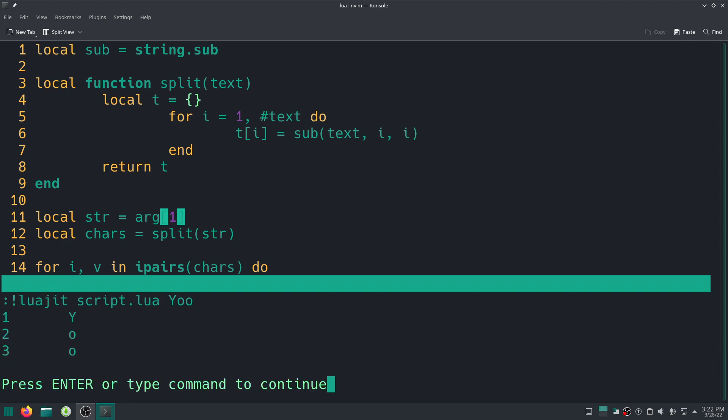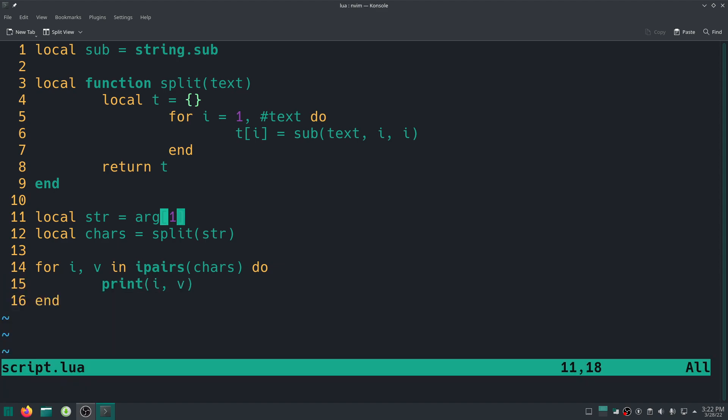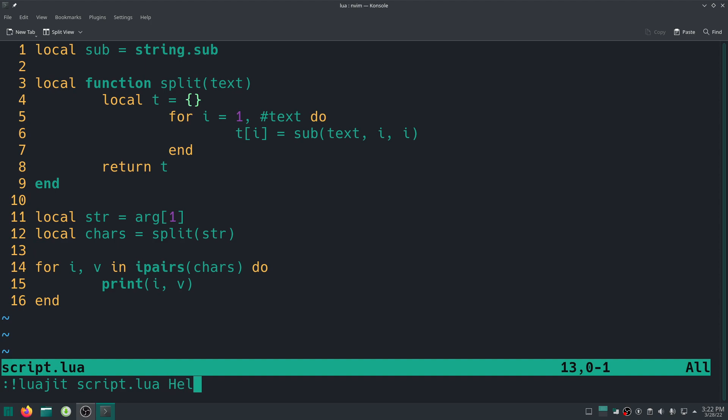And I can also run again the script without changing it and give it another argument, for example yo, and there we go. Pretty cool stuff, isn't it cool?